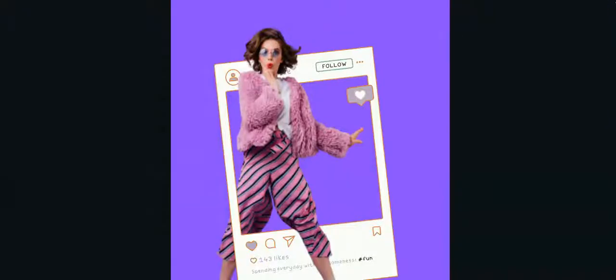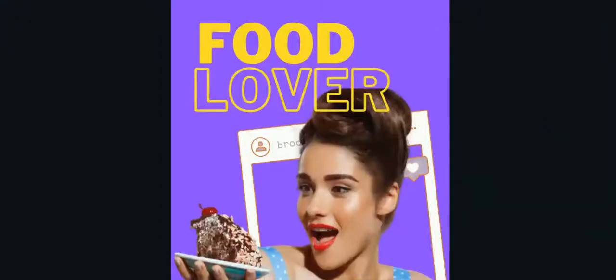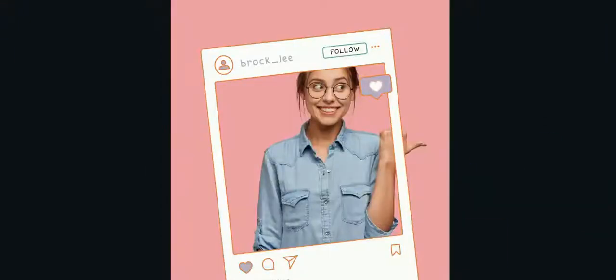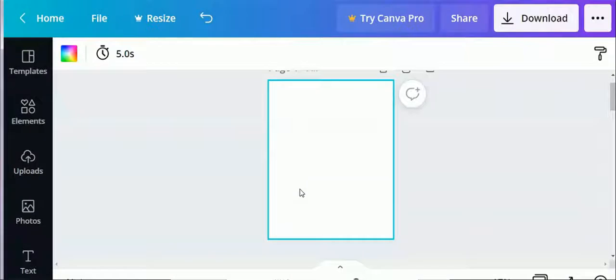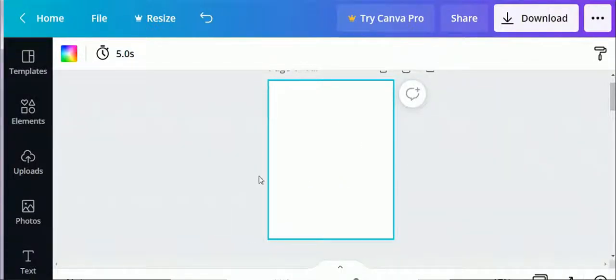In today's video, we are going to learn how we can make this beautiful 3D pop out. If you are interested, keep on watching. Before moving ahead, make sure you subscribe to the channel for more upcoming amazing Canva designing videos.